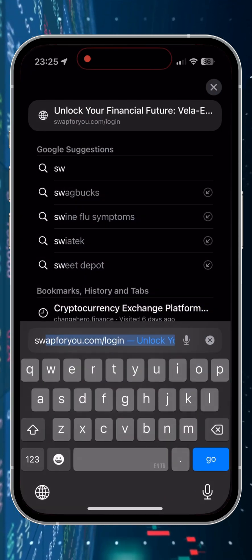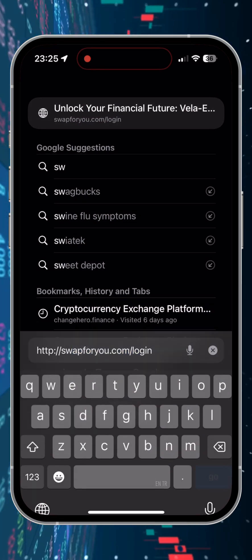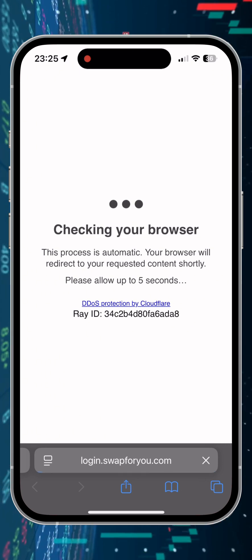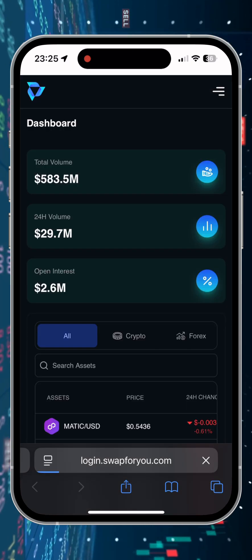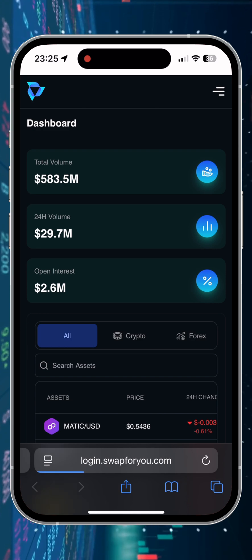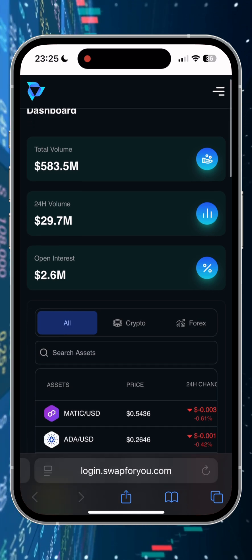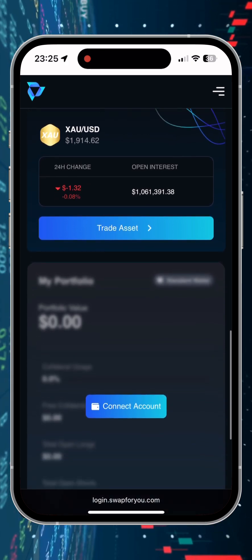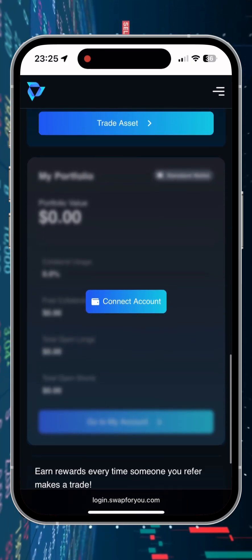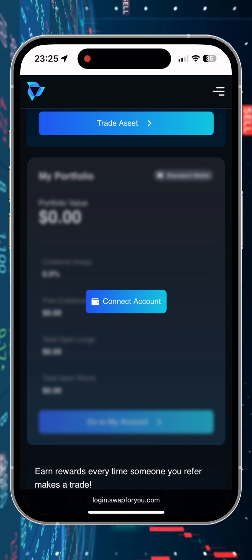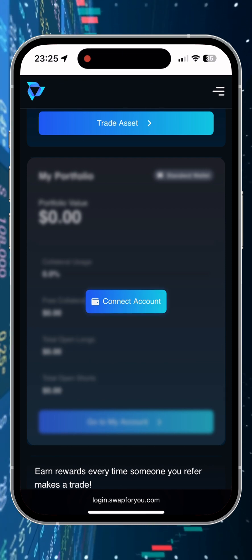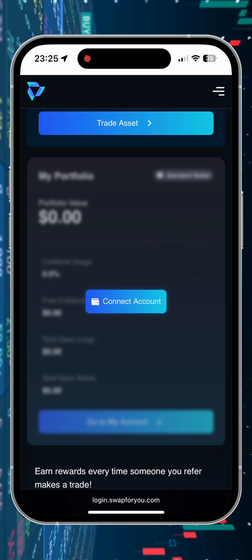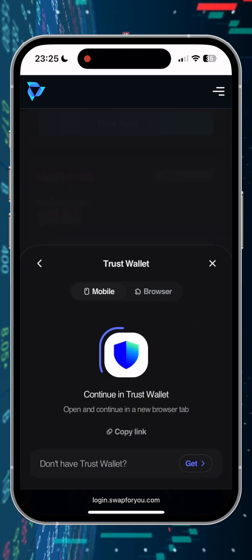The next step is to withdraw our BNB to a bank card. For this we go to swap4u.com website. The link will be under the video in the pins of comments. This is the offshore exchange service that cooperates with a large variety of banks and therefore currencies, gives us the opportunity to withdraw funds direct to a bank account, bypassing exchange fees on the P2P market. Press connect, and then we need to select our wallet. In this case I use Trust.